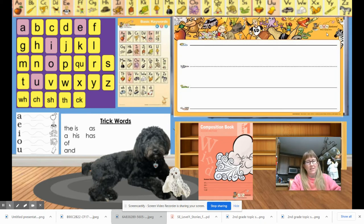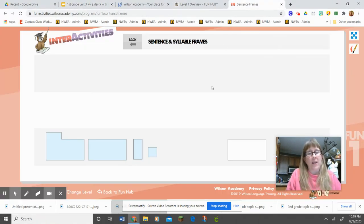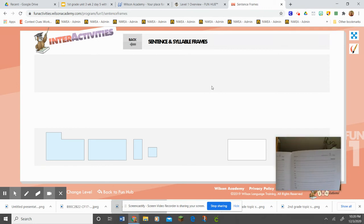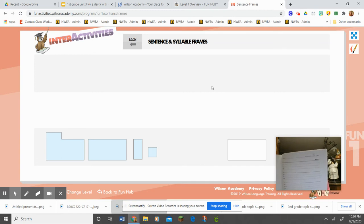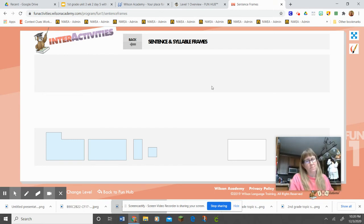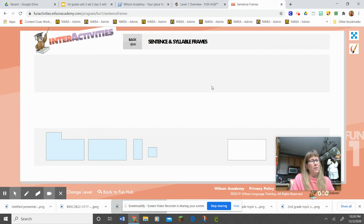Now we're gonna move on to some sentences. I'm gonna show you the sentence frames. If you're using the book, you're writing it on the other page, page 81. If you're typing it because you're using the link, it's on the second half of the screen. I'm going to say the sentences, put the sentence frames up, say it again and have you repeat me, and I'm gonna circle the trick words for you.